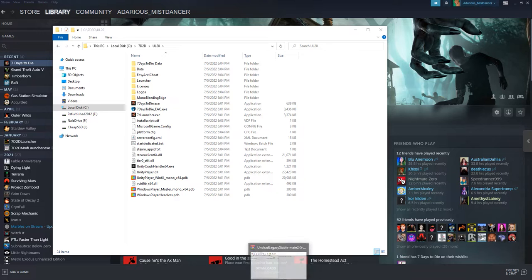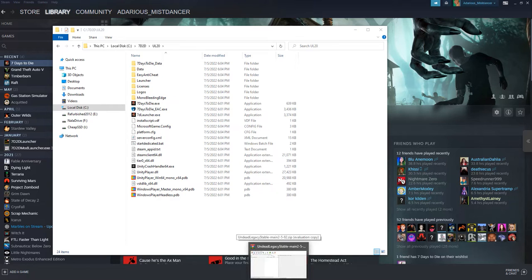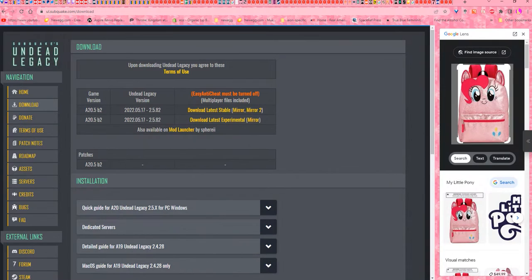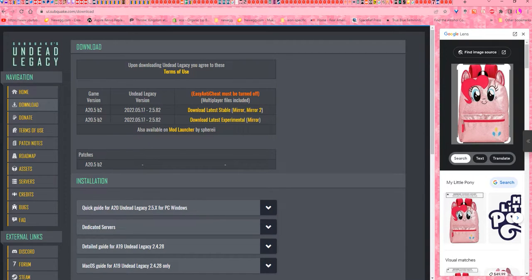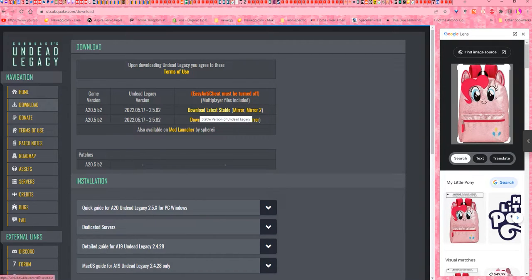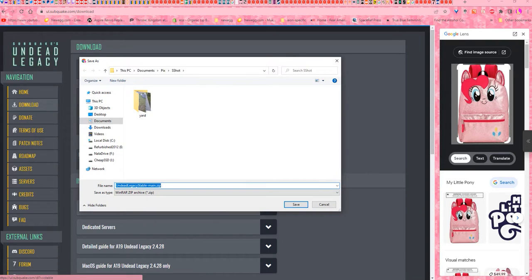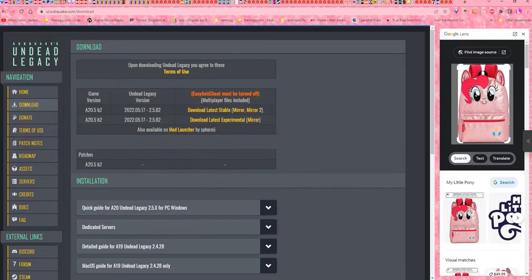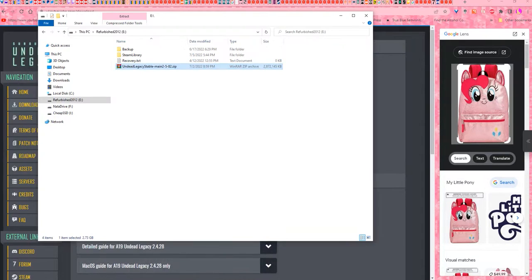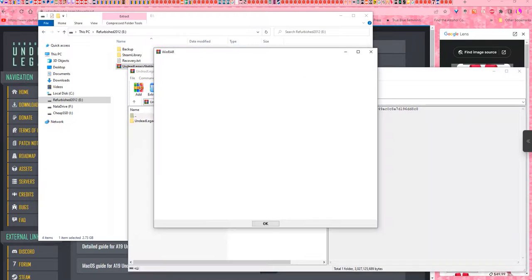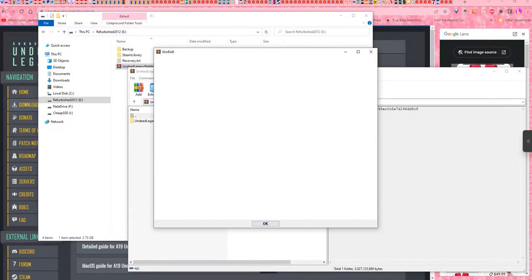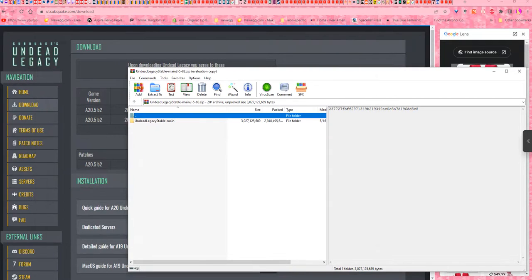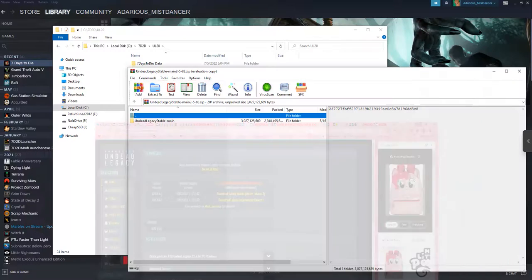Now, go to ul.subquake.com slash download. Typically you're going to want the latest stable version. So you left click on that, tell it where to save it. As I've already got it downloaded, I will go there. Double left click to bring it up and minimize the browser.